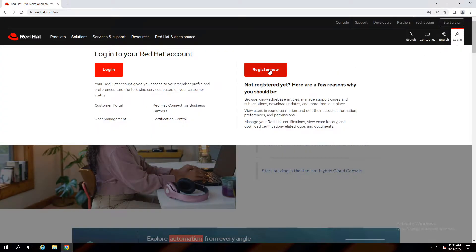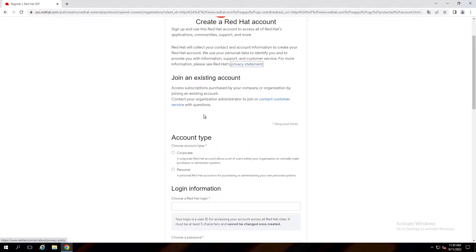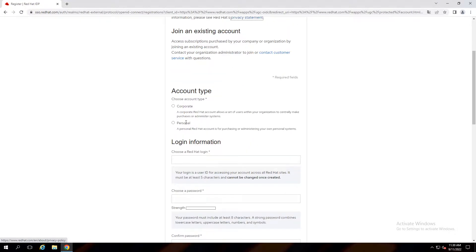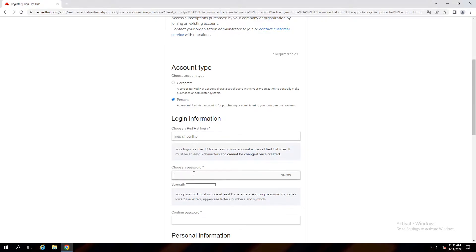Click on login and then register now. Select personal as account type and write your preferred username. Write your password.